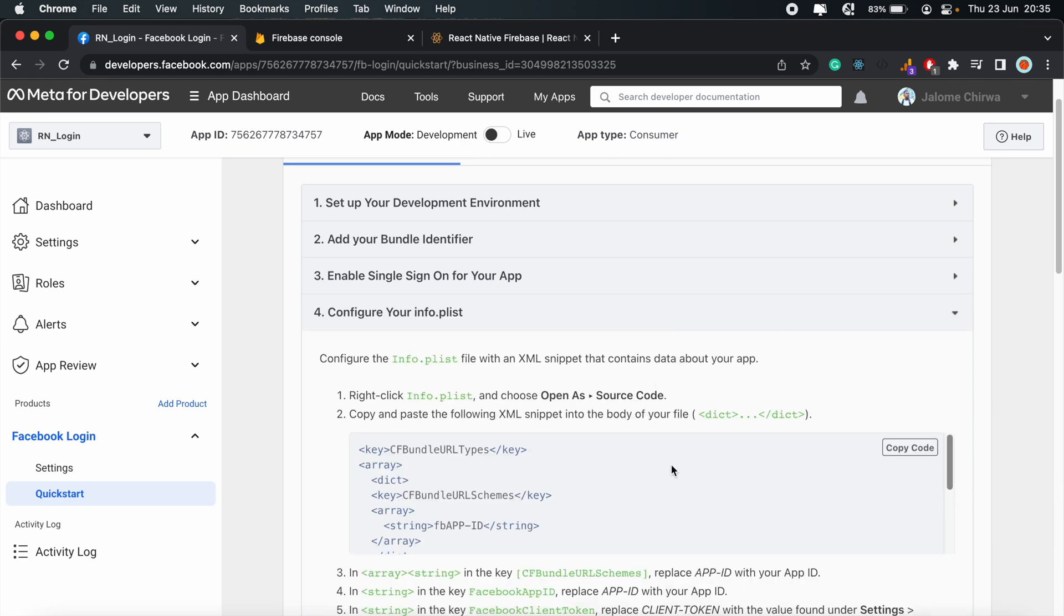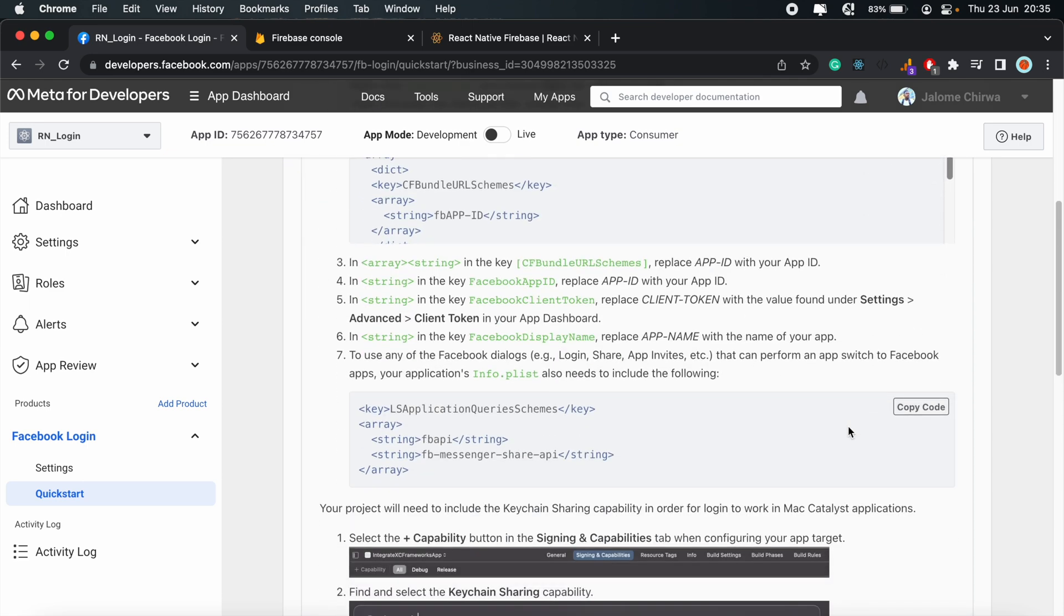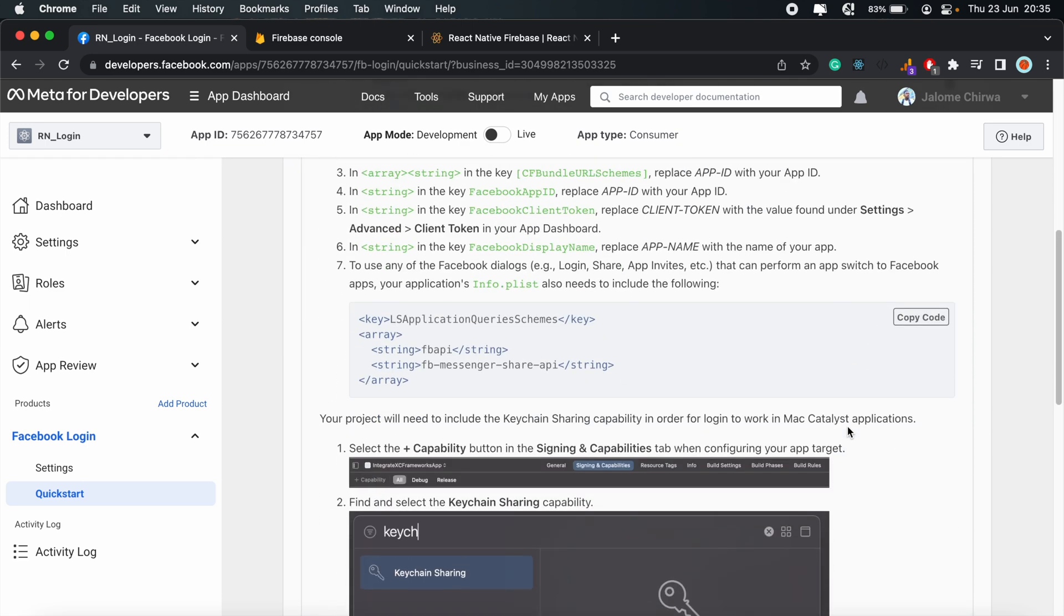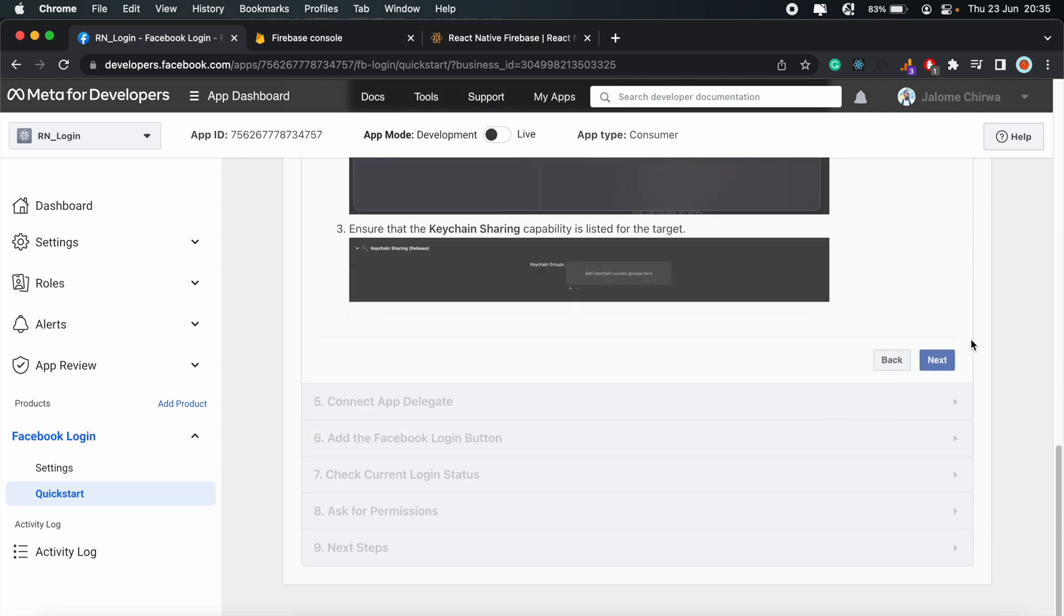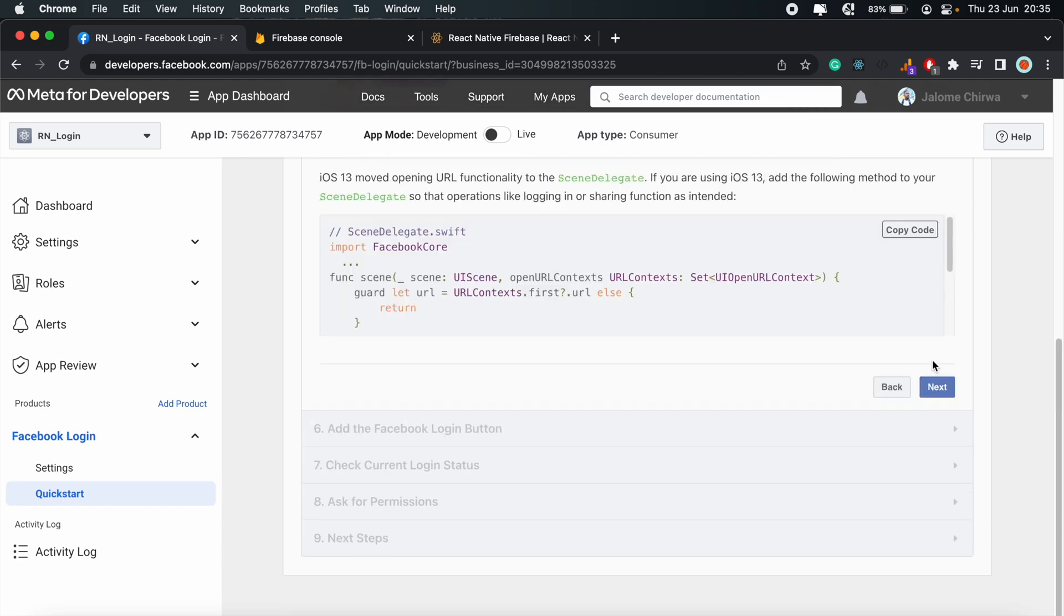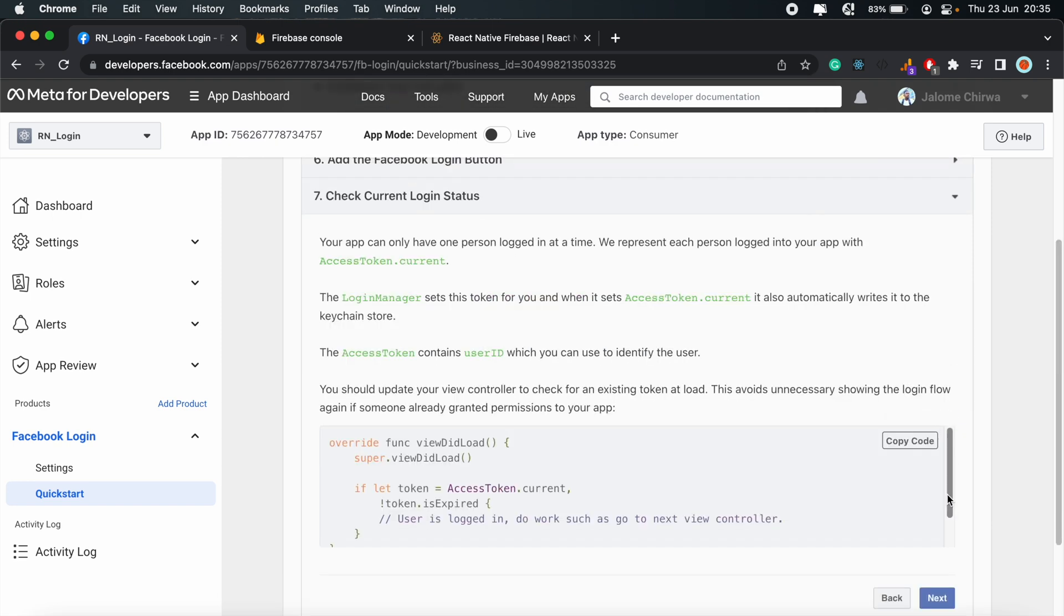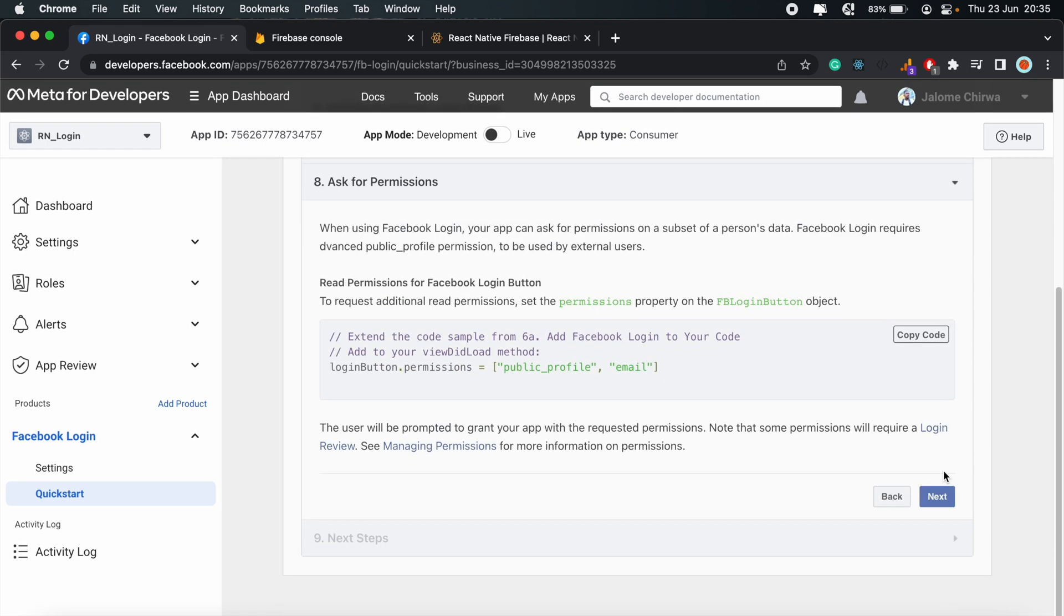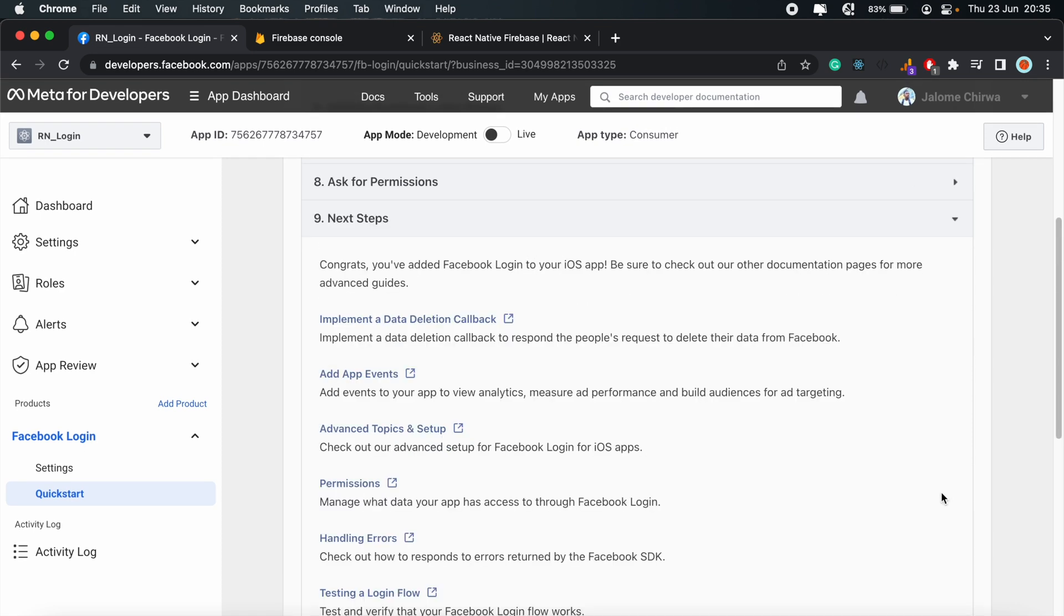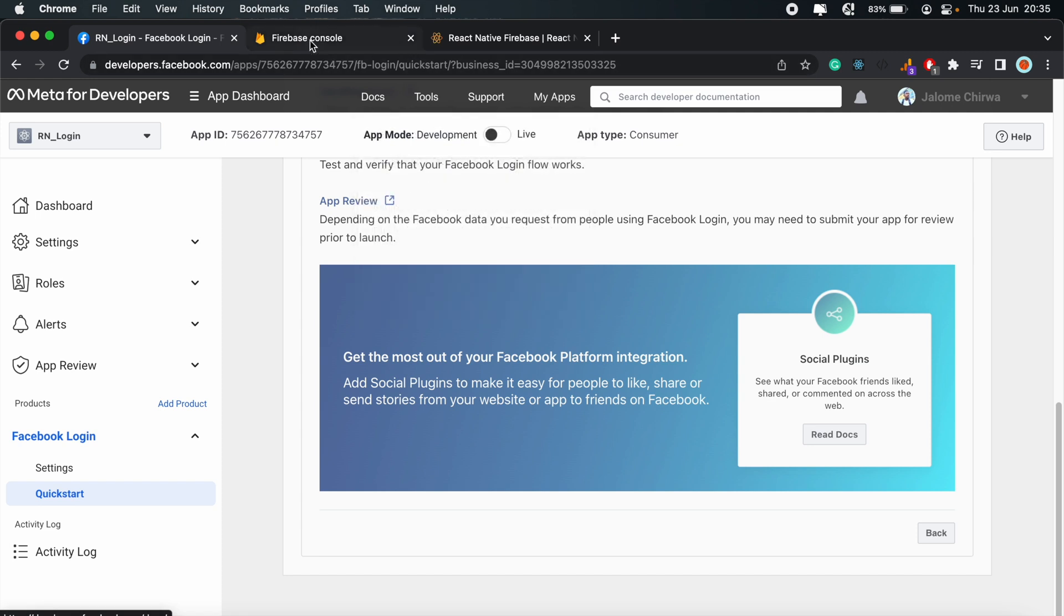And then all the other options, these we can leave out for now. We'll come back to these later on in the tutorial. So just click Next. And we should be good. And then head over to Firebase.